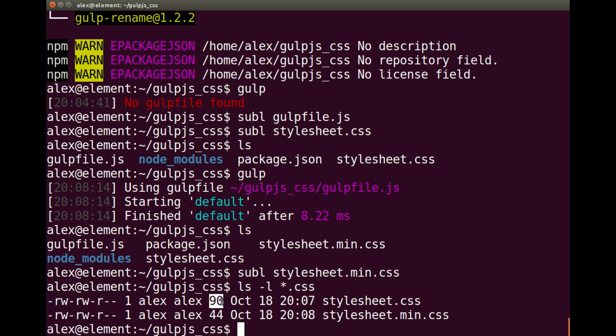The original is 90 bytes and the minified version is 44 bytes — it's essentially halved the CSS file size. Obviously bytes is nothing because we're only doing a basic example, but you can clearly see the difference it makes. Hopefully this can help you with your CSS minification needs. This was a basic look at how to install the package and get it running — thank you for watching.